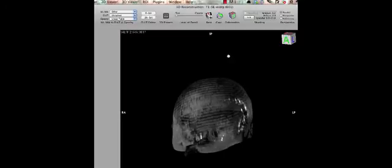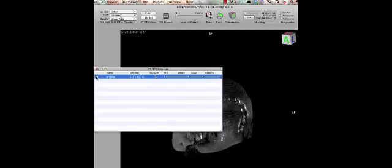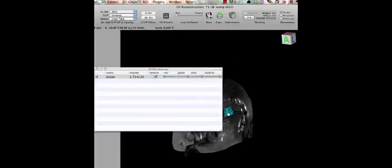So we still need to impose our lesion into this model that we have created. To do this you need to go to ROI, then click on ROI manager. And then you will see the lesion. Then you click to check this lesion. So that will prepare the 3D. Now you can see the image.